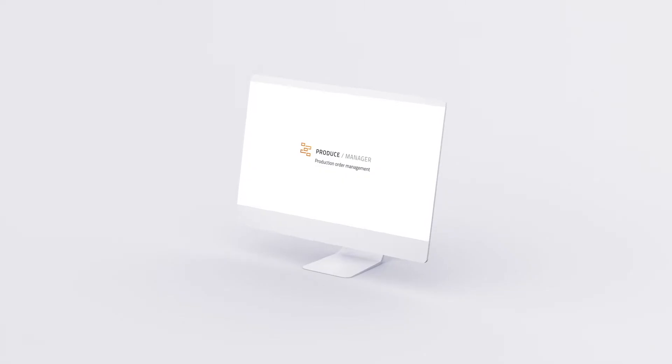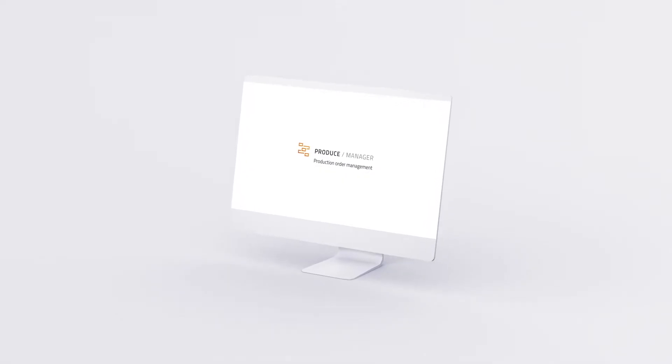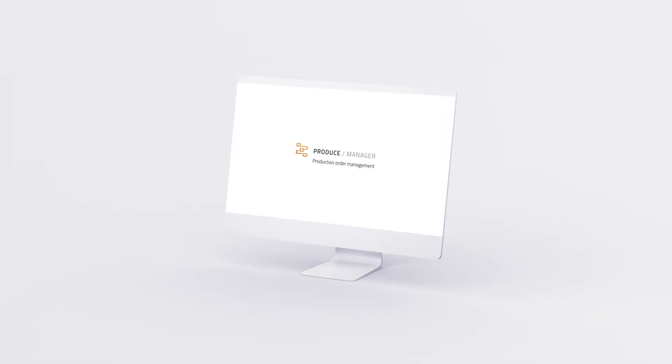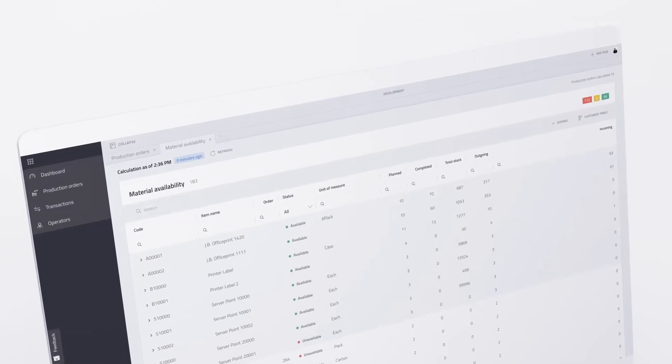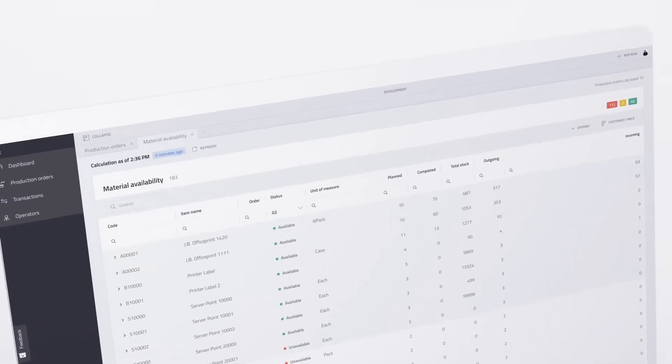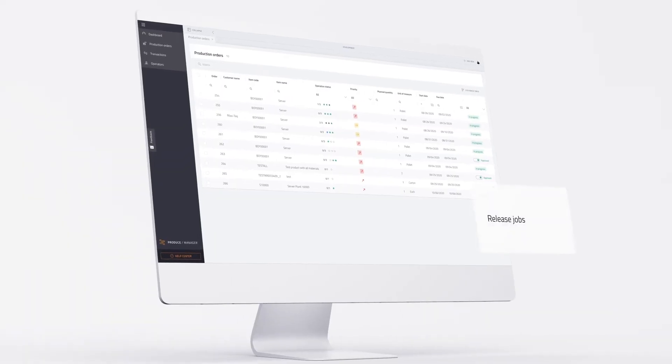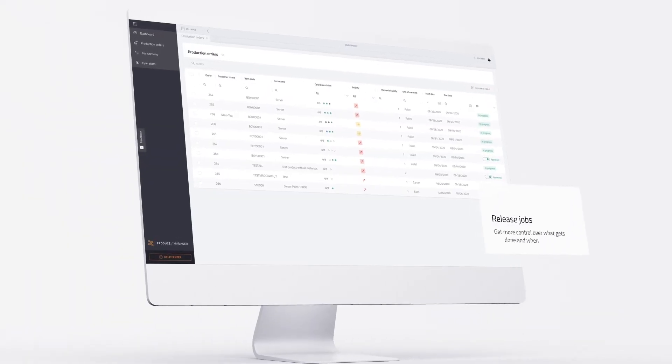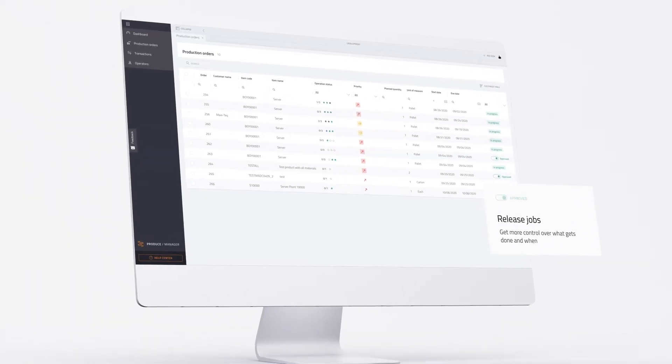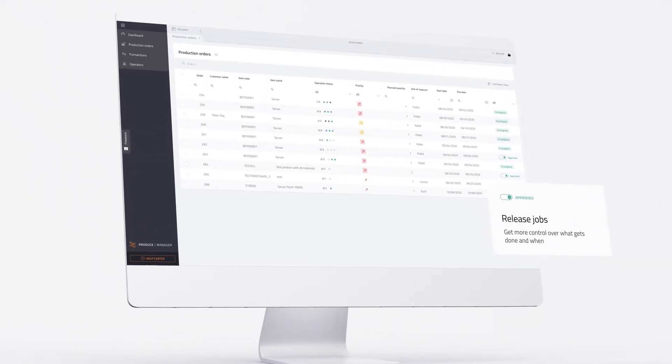Produce Manager helps production managers to plan and prioritize tasks. Ensure you have the right materials and capacity for your work and release production orders when you know they can be successfully completed.